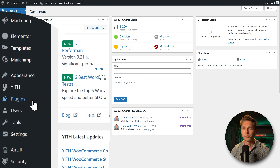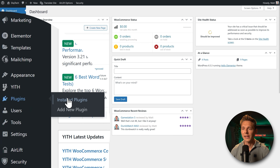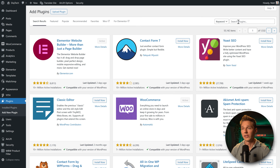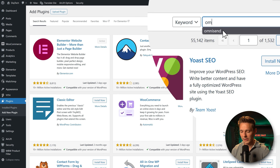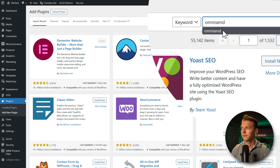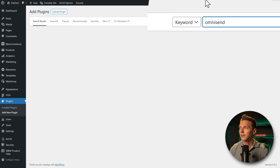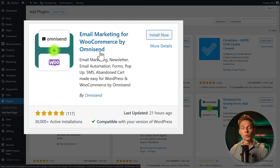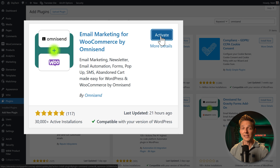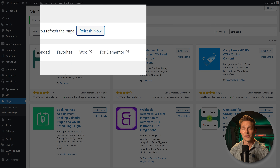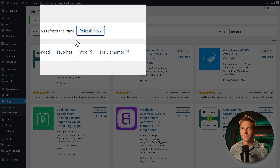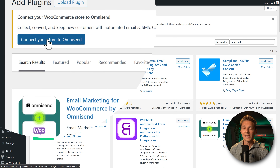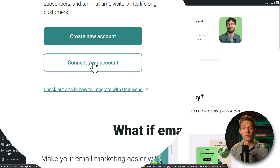On our dashboard, we go to Plugins, then Add New Plugin. Search for the plugin called OmniSend. We have 'Email Marketing for WooCommerce by OmniSend.' Press Install Now, then Activate. If the page doesn't refresh automatically, click refresh now. Then click the blue button 'Connect your store to OmniSend,' and press 'Connect your account.'